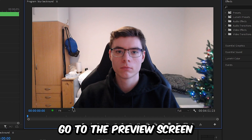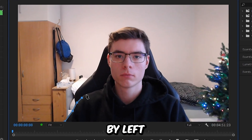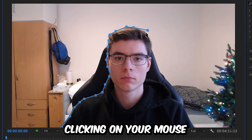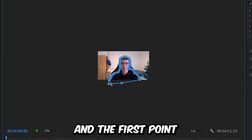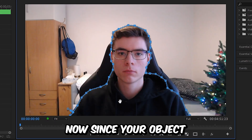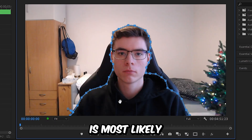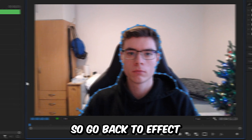To do this, go to the Preview screen and make a mask by left-clicking with your mouse. Remember to connect the last and the first point together to create a complete mask. Now since your object is most likely moving around, we need to track it.